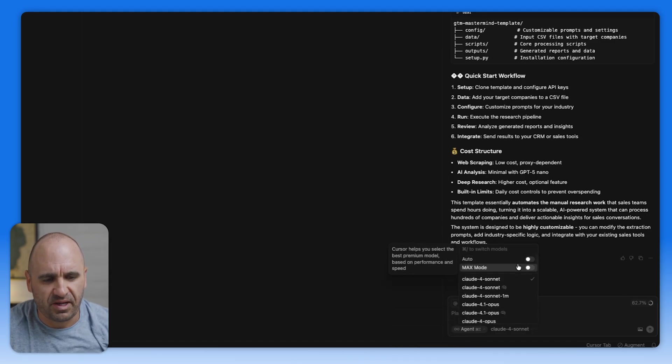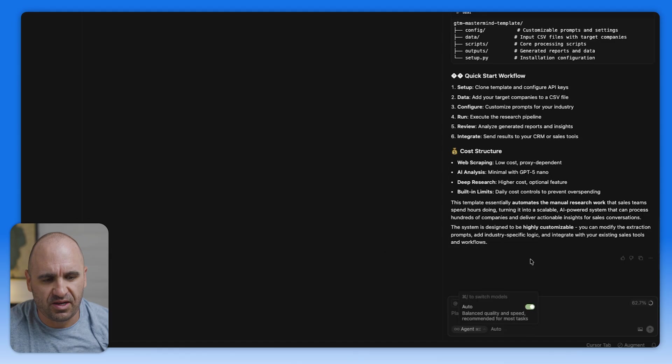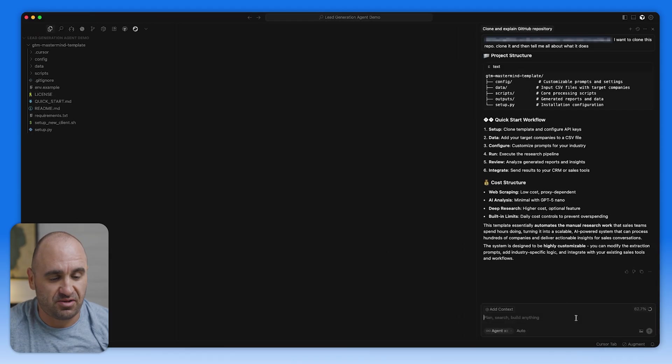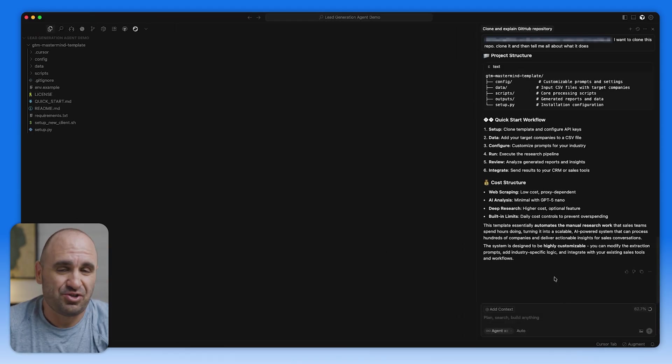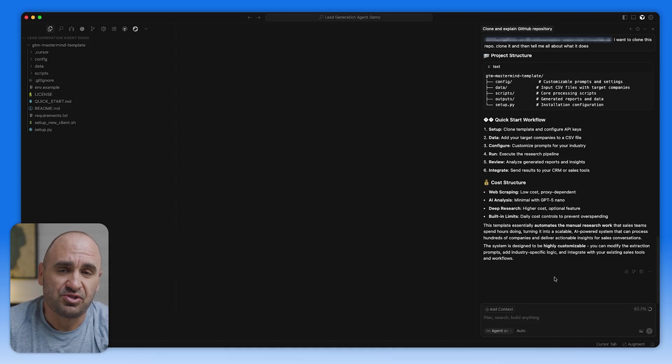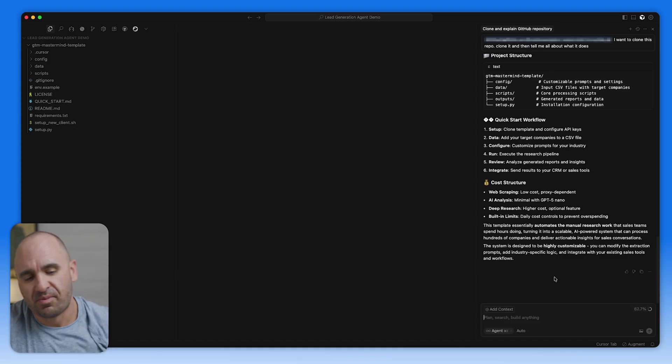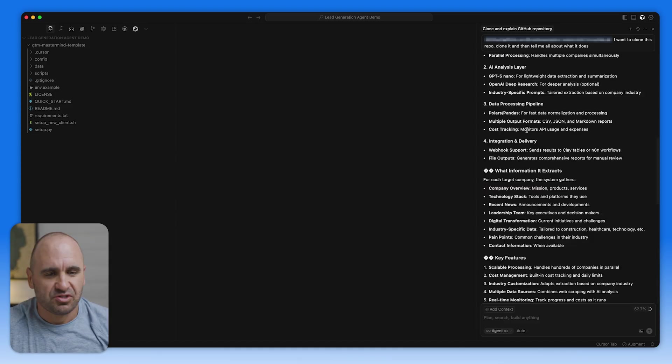And this is super powerful because in an instance where if one LLM is just not doing the job for you, you can usually switch between them. But for this use case, we're going to leave it on auto.